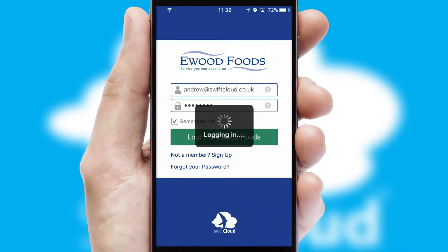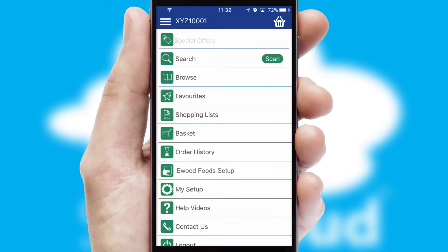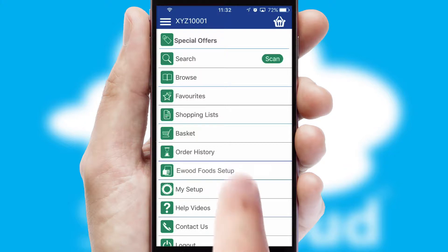Simply log in and you're ready to go. The main menu will help you successfully and efficiently navigate the application with its various functions and options.